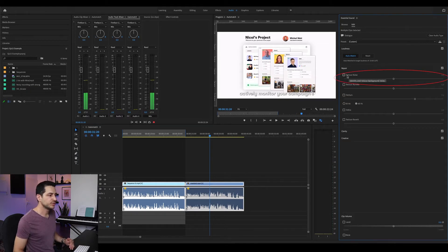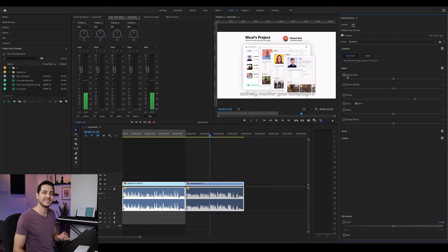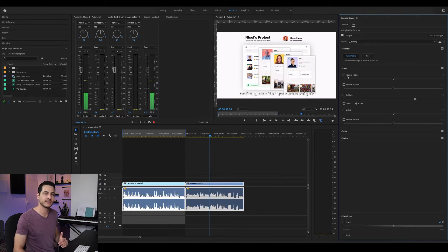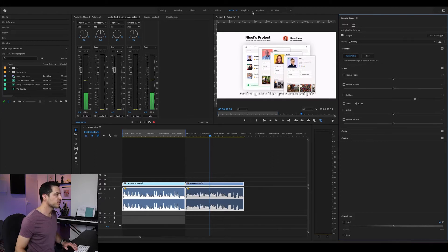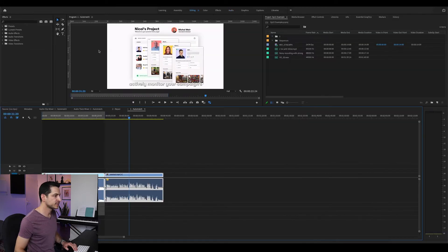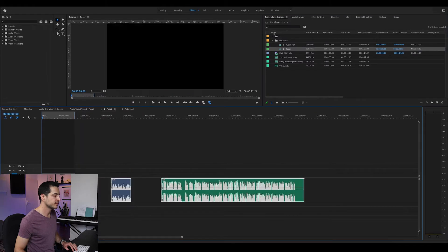Let's move on to the Repair tab. The first slider, Reduce Noise, is probably the one you're looking for if you have too much noise on your recording. But it's the most destructive one, so you should be very careful with it. The more you push it up, the more you lose clarity. The goal here is to find the best balance between noise reduction and artifact.